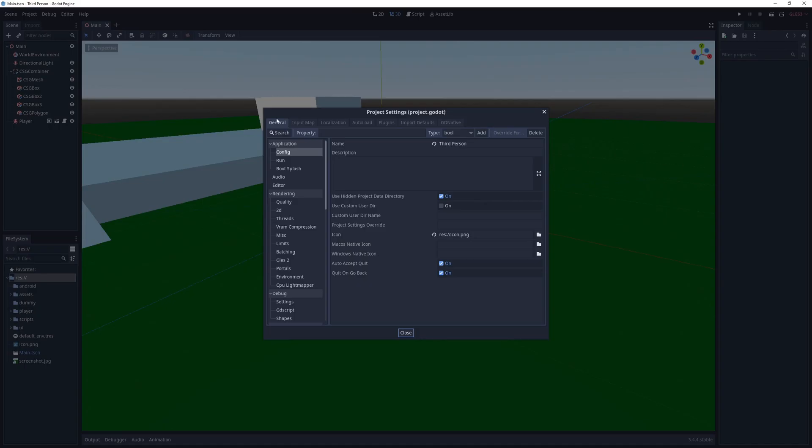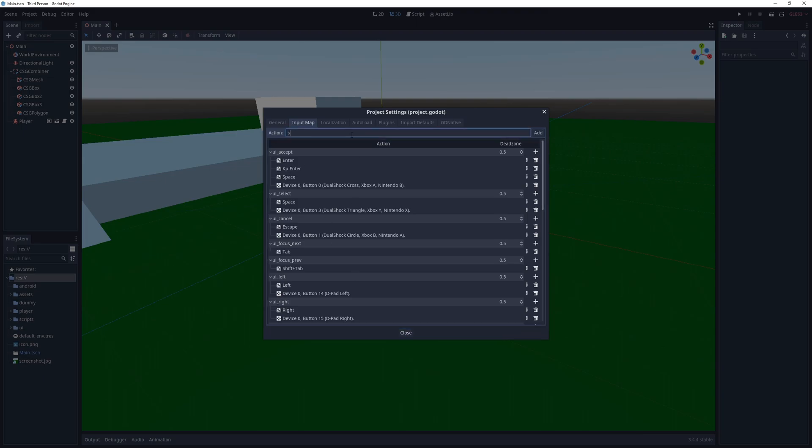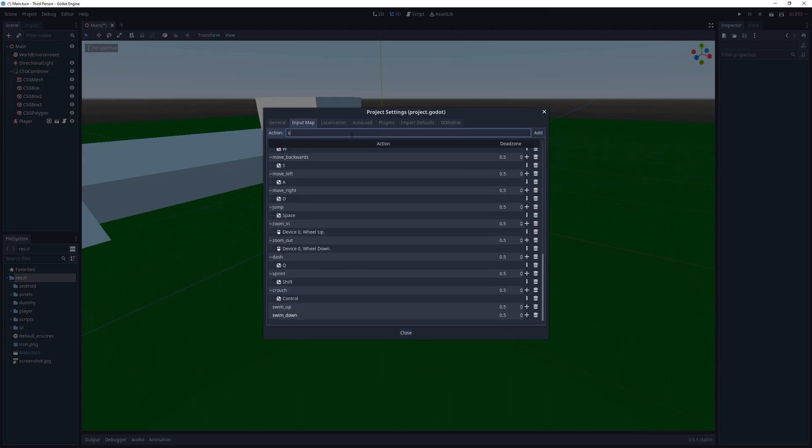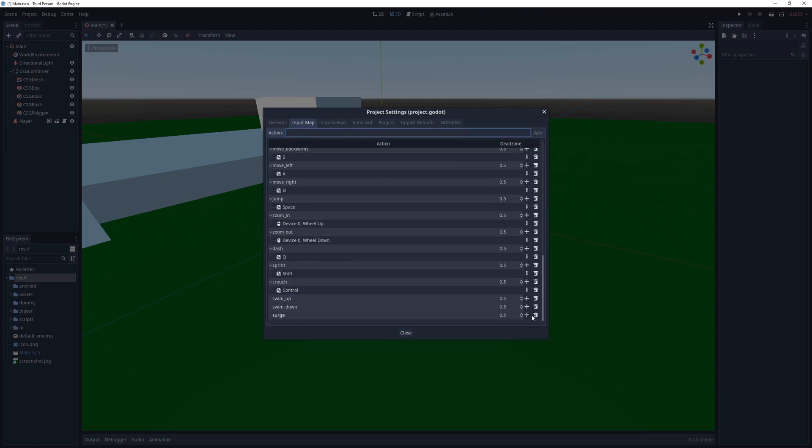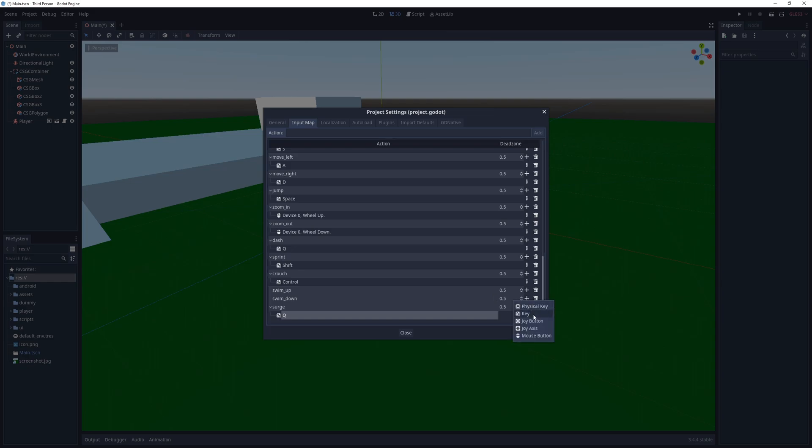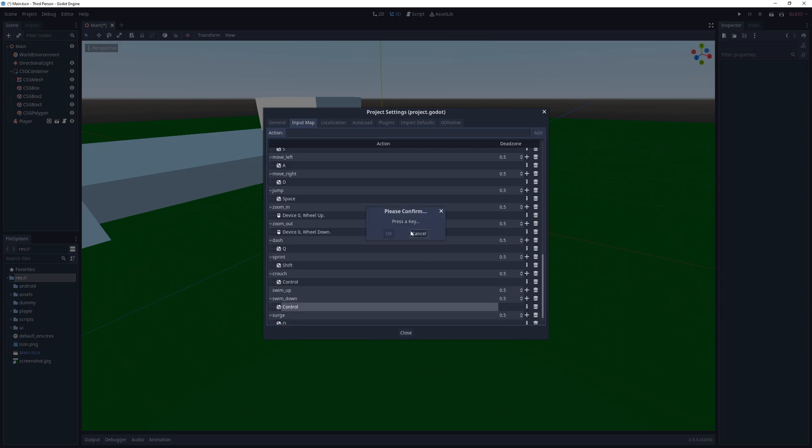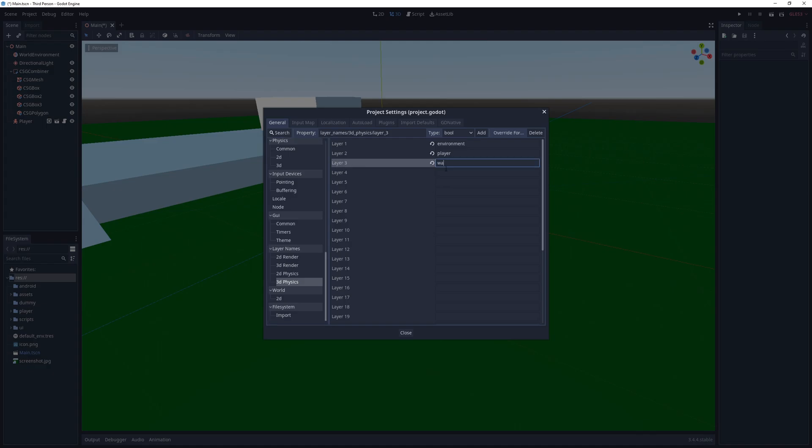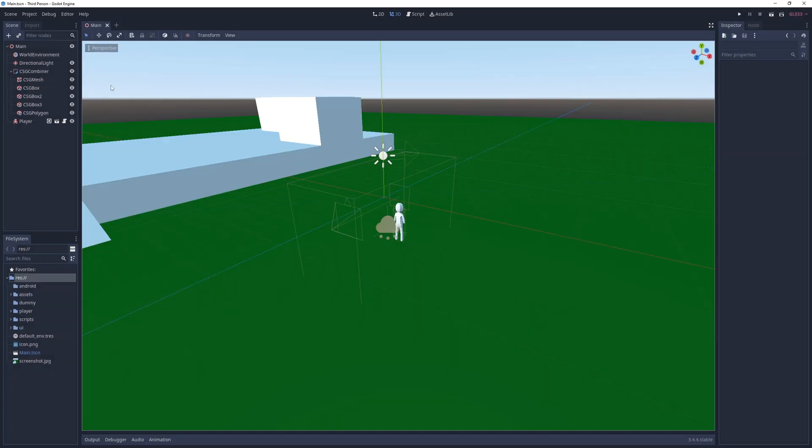To implement that, I start off by adding three new actions in the input map: swim up with space, swim down with control, and surge with Q. In the physics settings, I add a 3D physics layer called water and go into the controls script.